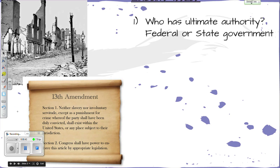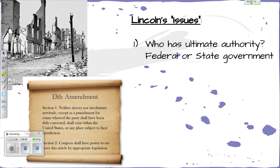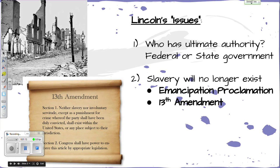Lincoln's trying to put the country back together. He's starting to think about this at the end of the war and he has some real issues. He's first trying to decide who has the ultimate authority in this decision. Once we've unified as North and South, who gets to decide what states come back in, what leaders come back in? It's never happened before in our country and there's nowhere to look. Legally, slavery will no longer exist — he announced the Emancipation Proclamation that freed all slaves in the South.